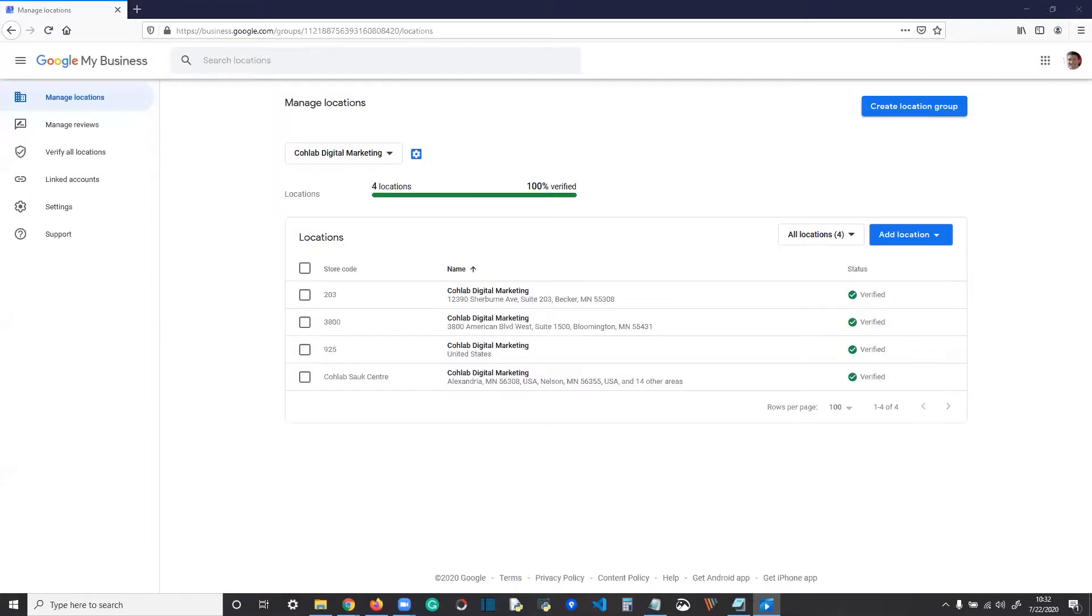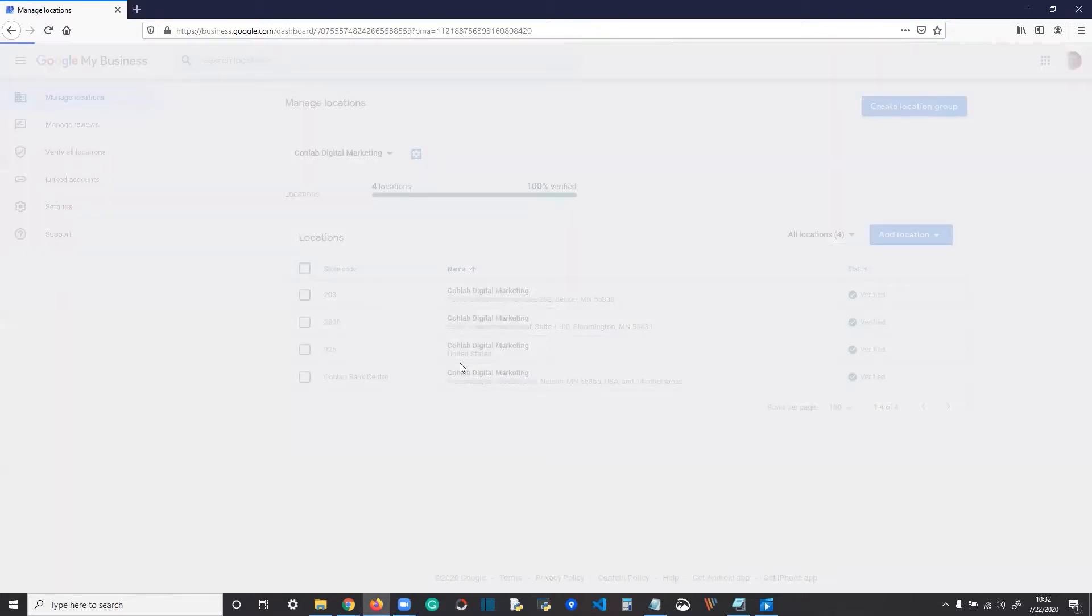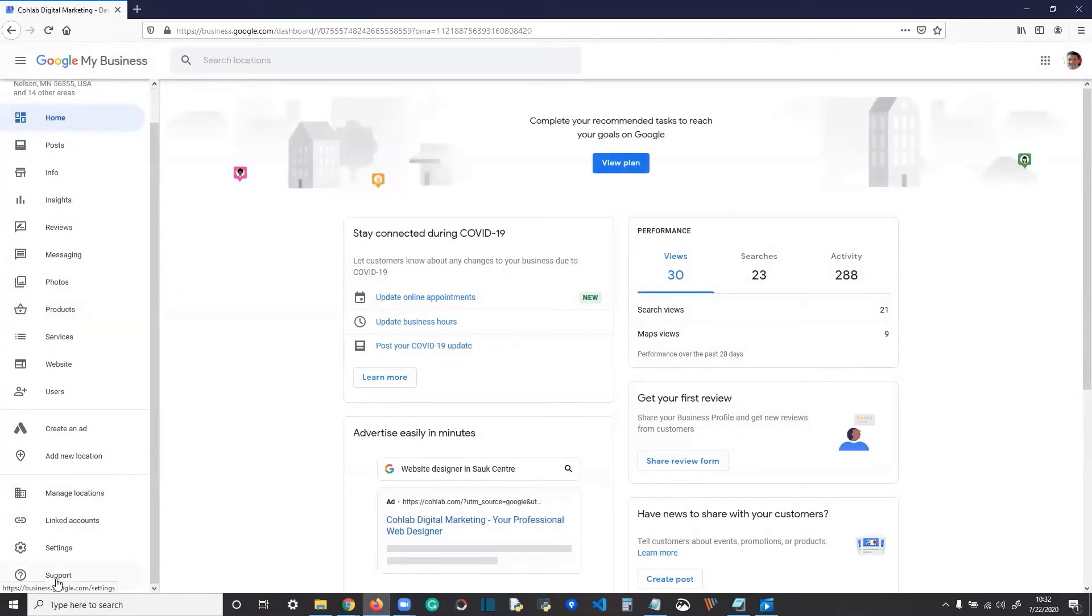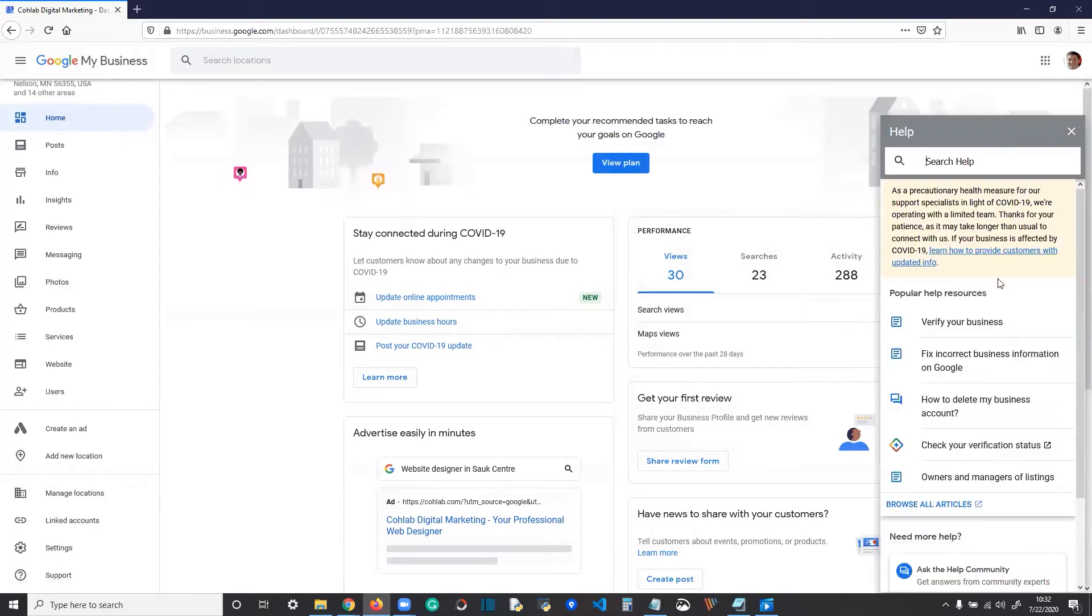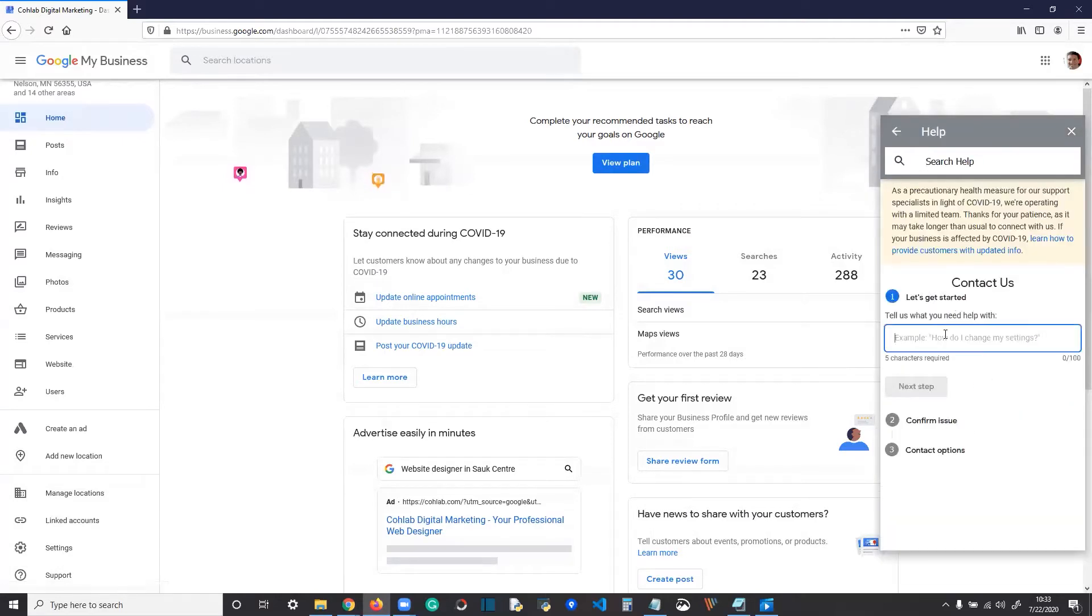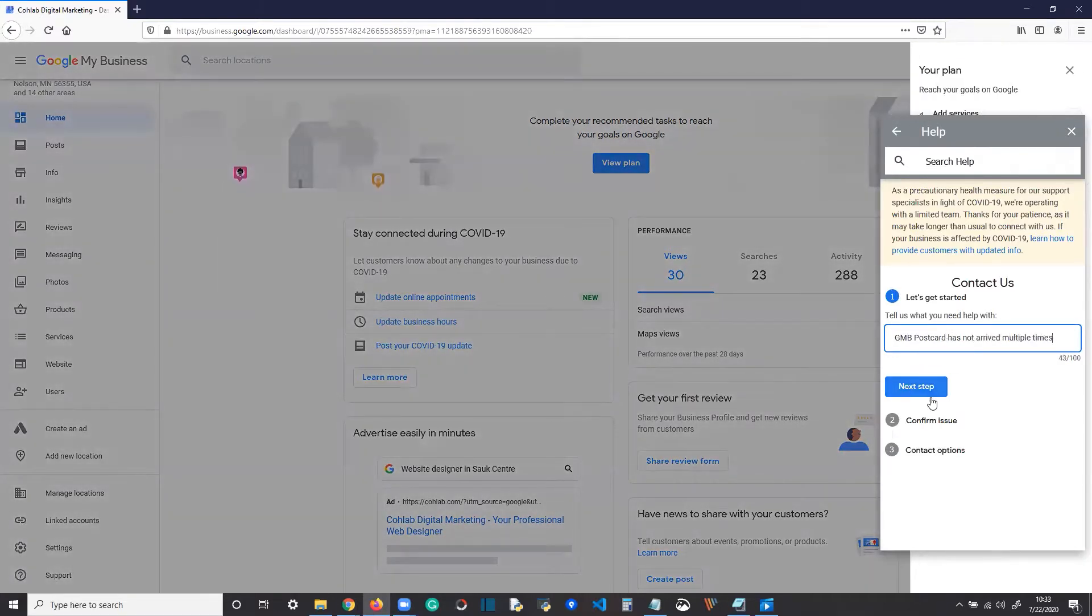Open and log into Google My Business at business.google.com and select the location you're working on if you have multiple locations. On the left-hand side menu, down at the bottom, click support. A box pops up on the right. At the bottom, click contact us. Type in what you need help with, like GMB postcard has not arrived multiple times. Click next step.